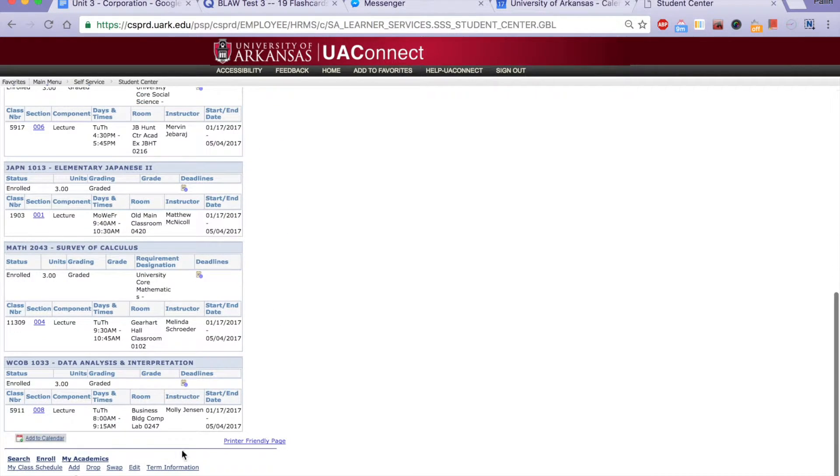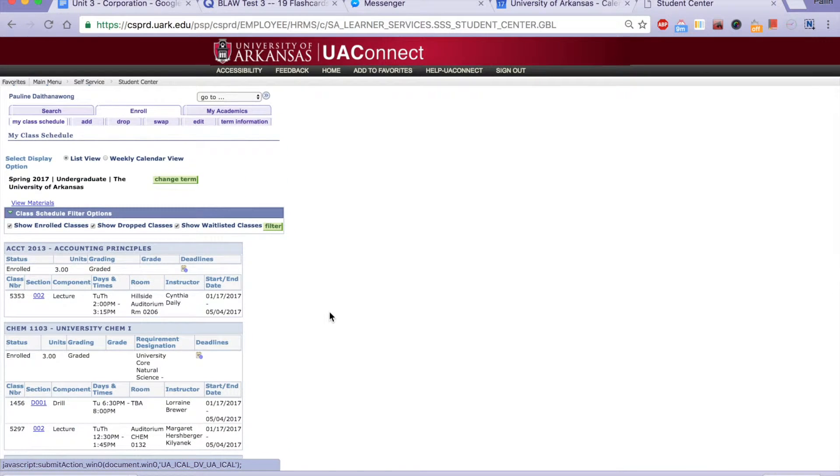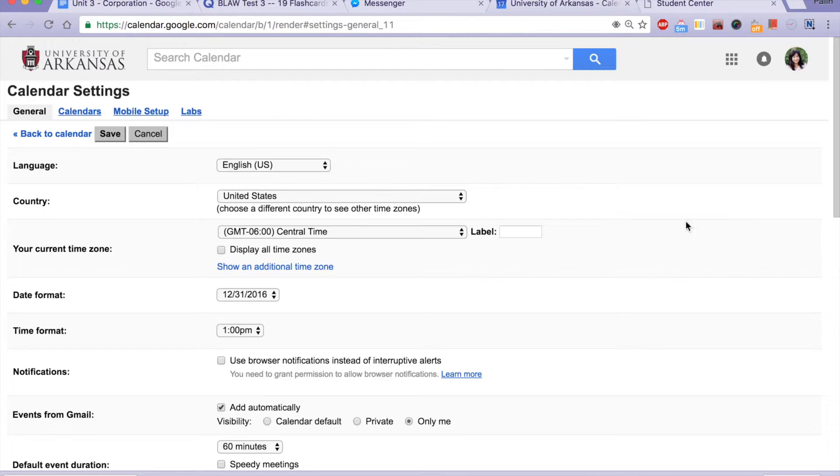Scroll all the way down and click on Add to Calendar. Your file should be downloaded shortly.